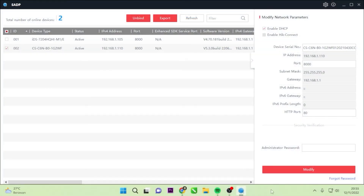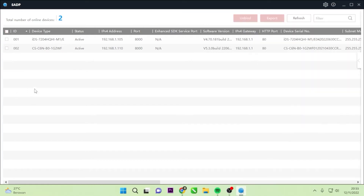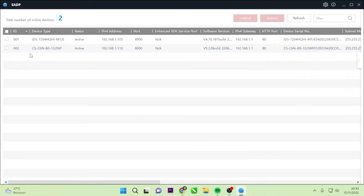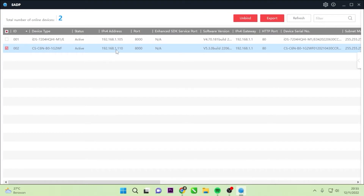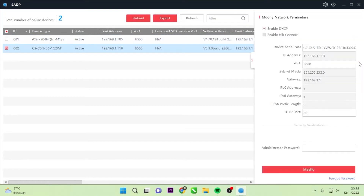Now we have accessed the computer and opened the SADP tool. Here you can see the ESVAS C6N IP Camera, and if we look here, the IP address is 192.168.1.110.